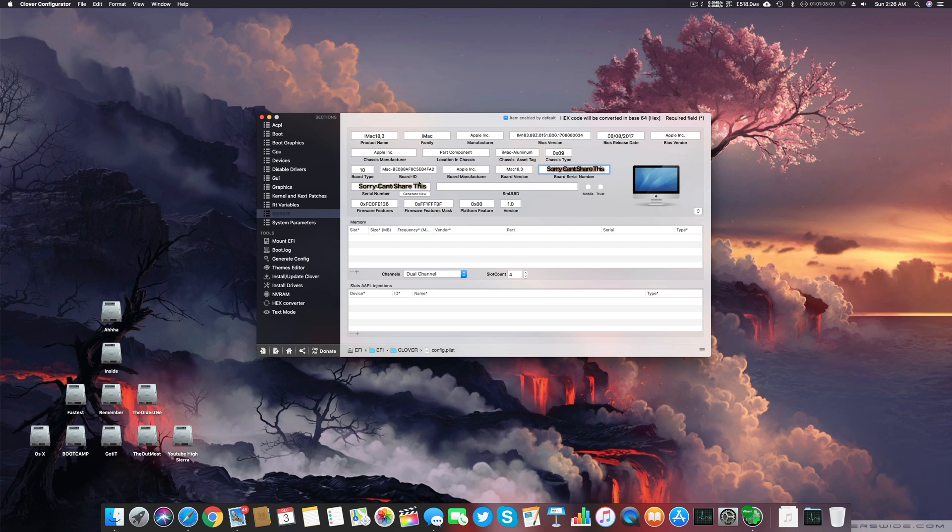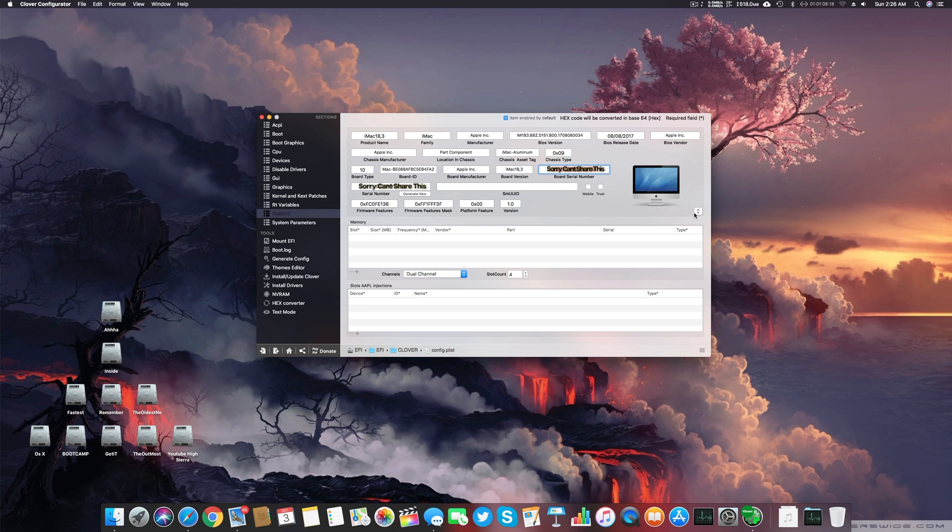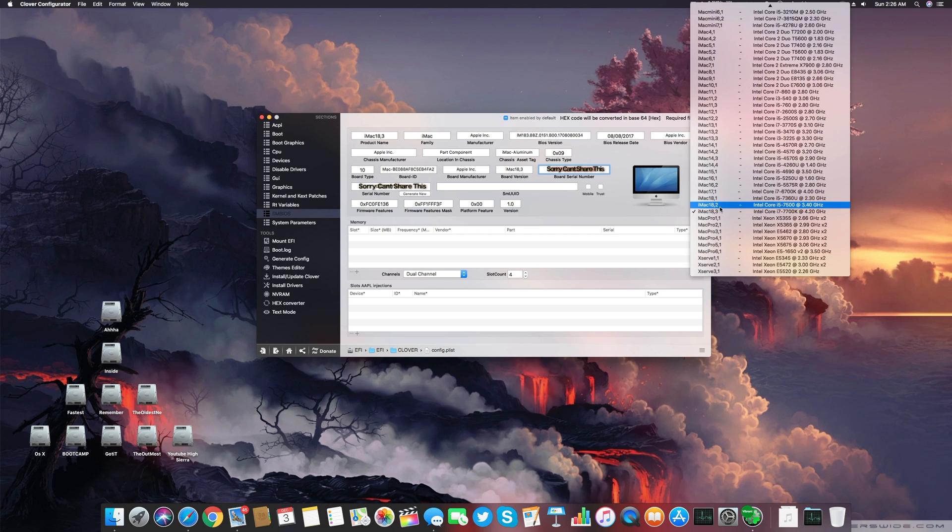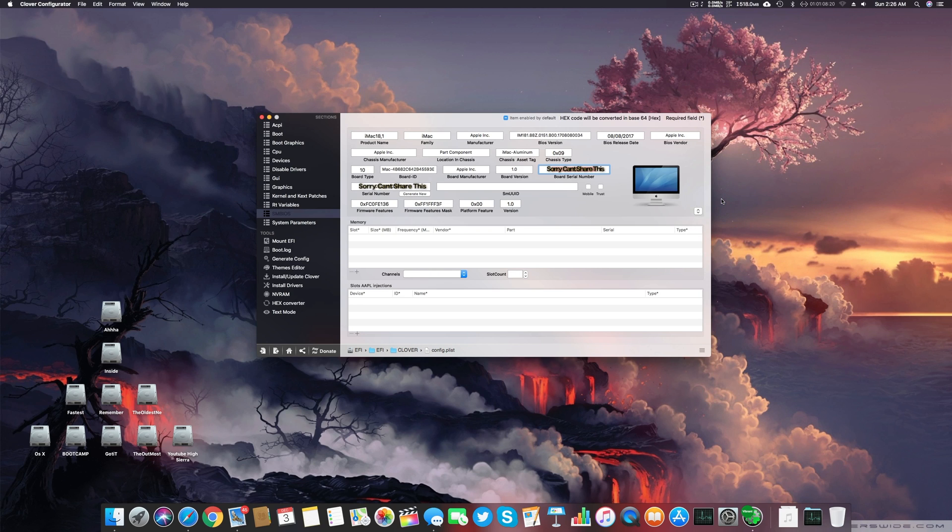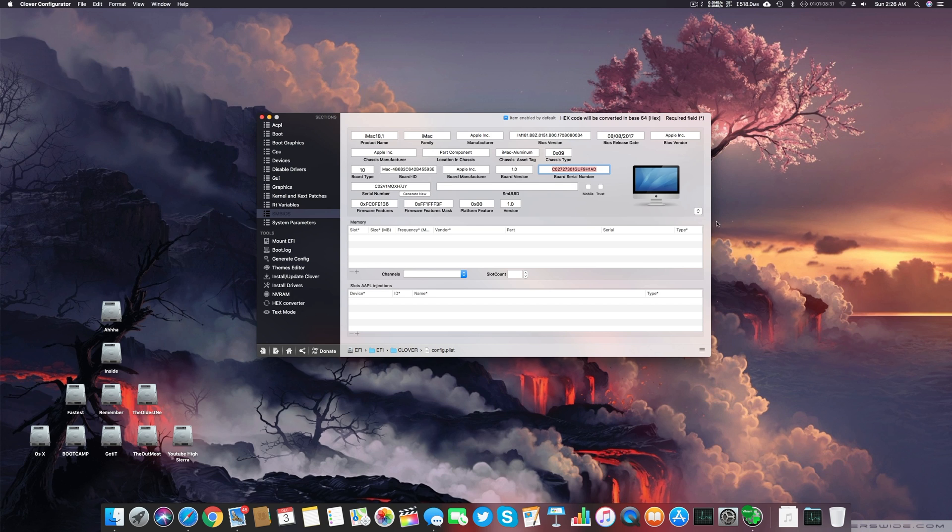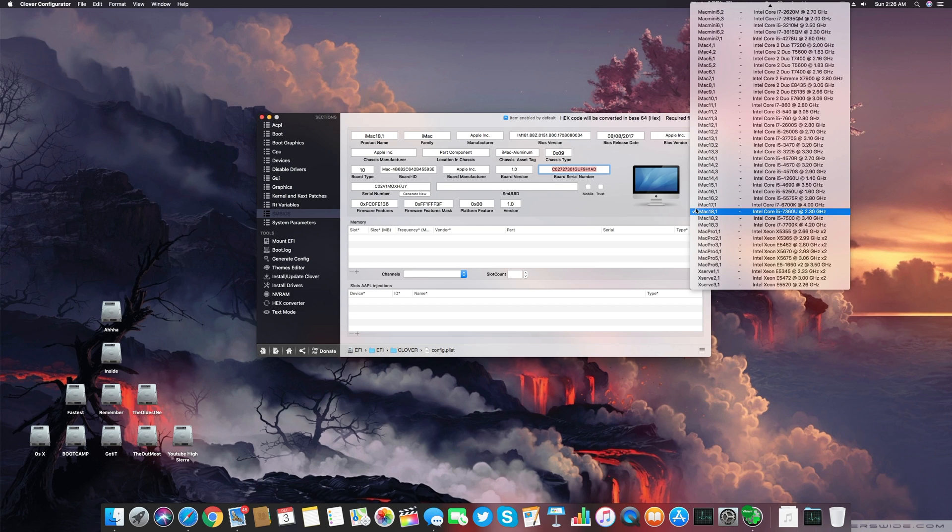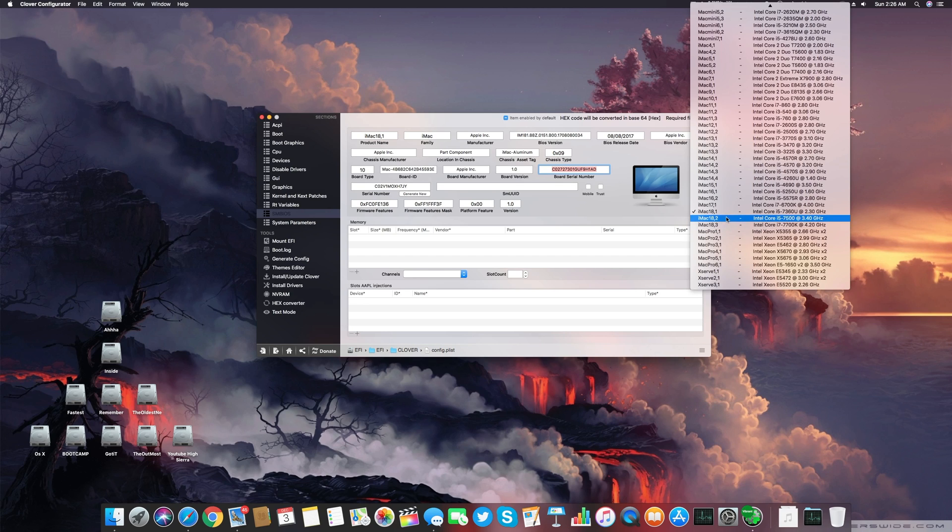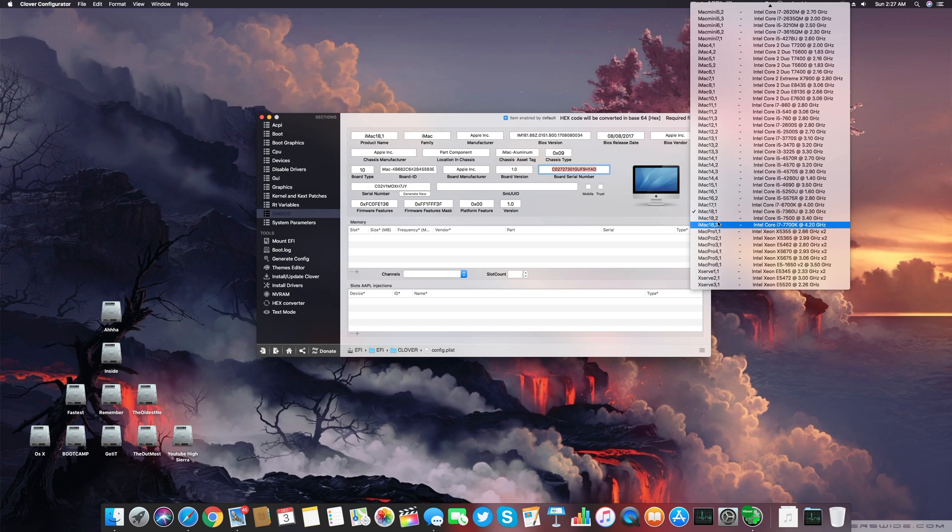After this you can see the different components and different described things about my config.plist. Right now if I select 18.1, you can see everything is changed and now this will try to mask my system based on these configurations. I prefer to use iMac 18.3 if you're using i7 or i5 Kaby Lake system.